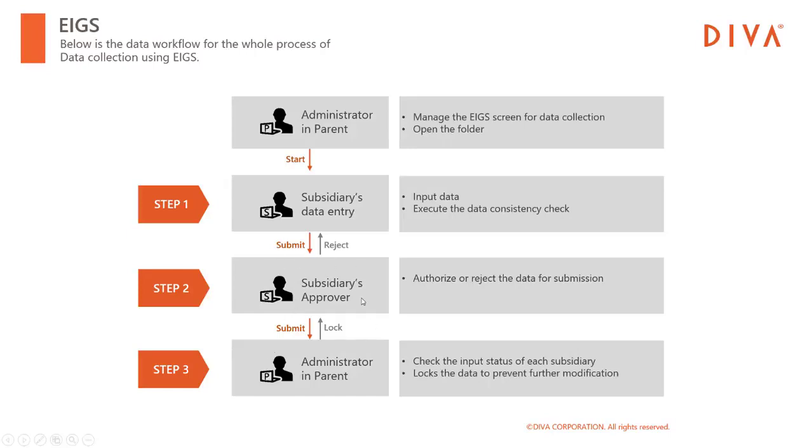The next step, the person in charge of data approval approves or rejects the submitted data. If rejected, it goes back to step 1. If it is approvable, you can submit the data to the parent company.